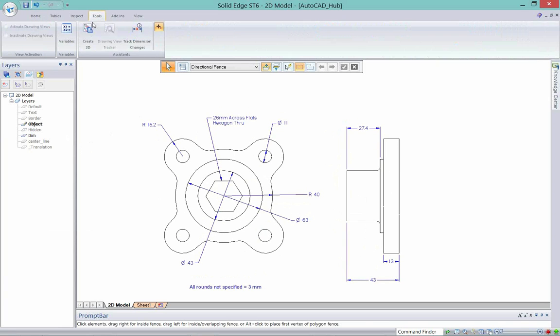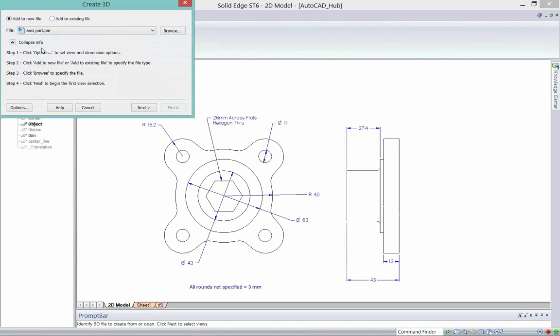You can see I have everything associated here that I'm looking for. I'm going to go to the Tools tab, go to Create 3D. In here you can see I have a lot of different things. It tells me do I want to add to an existing file, what kind of template I want to use—a sheet metal template, a part template, depending on what kind of 2D file I'm converting.